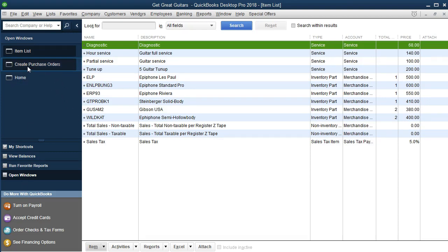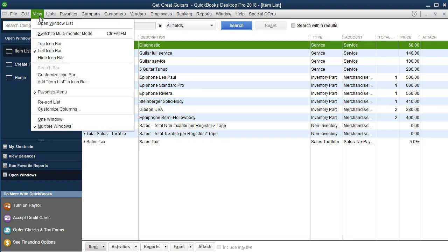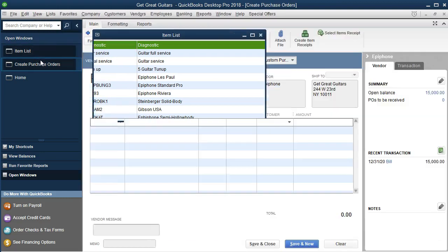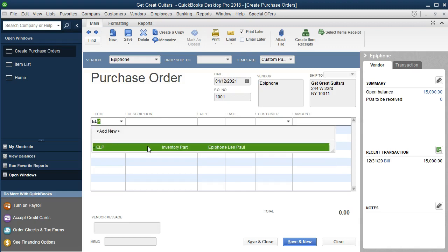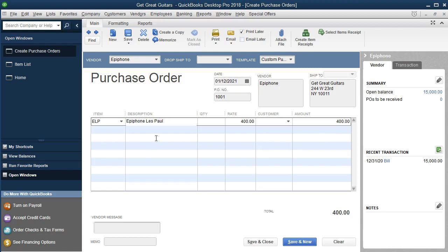We'll toggle back to the purchase order in the open item list. Remember, if you don't have the open item list open, go to View, then Open Items. We're going to include — I'm just going to type in ELP, which is the item number, and that will generate the description. That's going to be an Epiphone Les Paul. We're going to get one of those items. An optional field within the purchase order is having a customer — you don't have to have a customer. It may be that we are purchasing this just to have in the store and then sell at any given point in time.